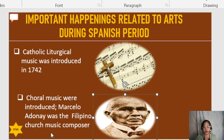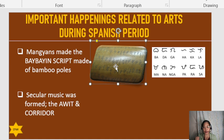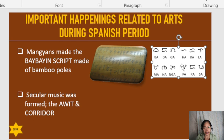The Mangyans made the Baibayan script using bamboo poles cut into smaller nodes, upon which the script was carved. The script features short poems. This is an example of the Baibayan script, which is one of the Philippines' ancient scriptures and forms of writing.